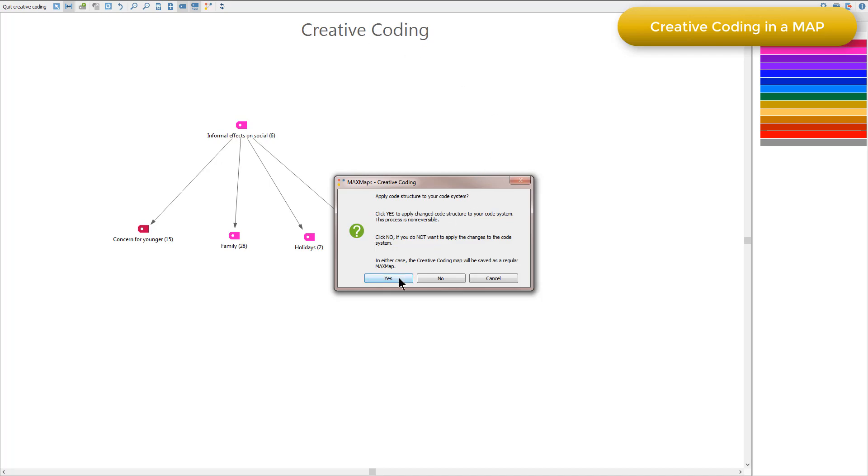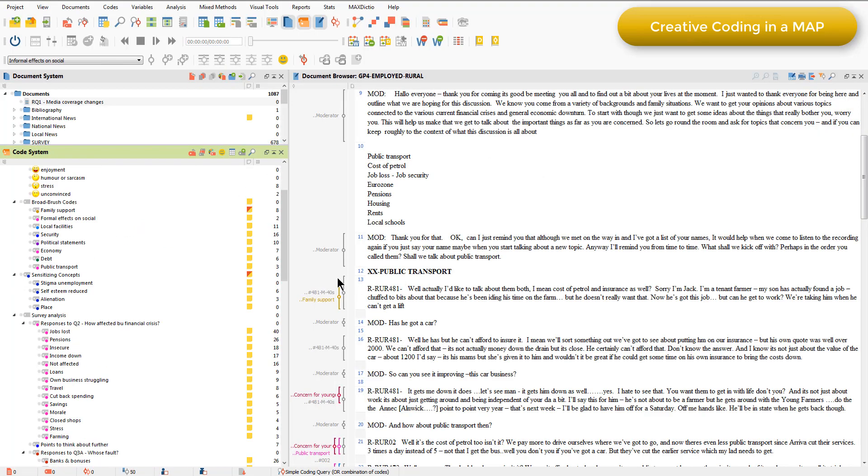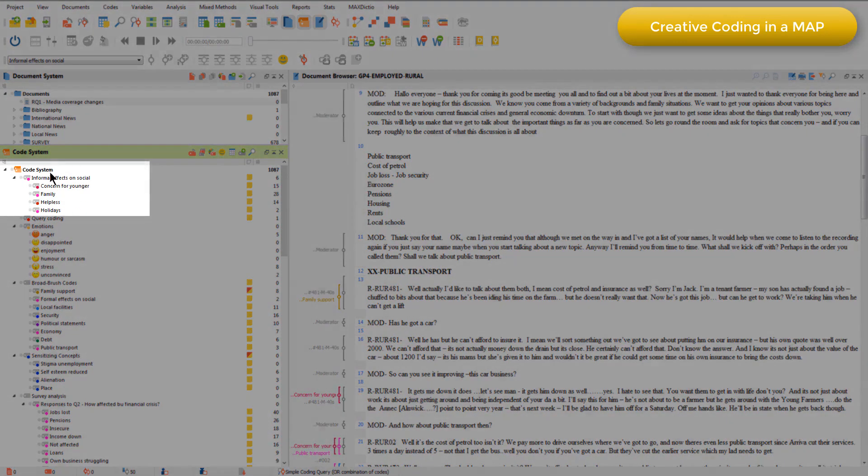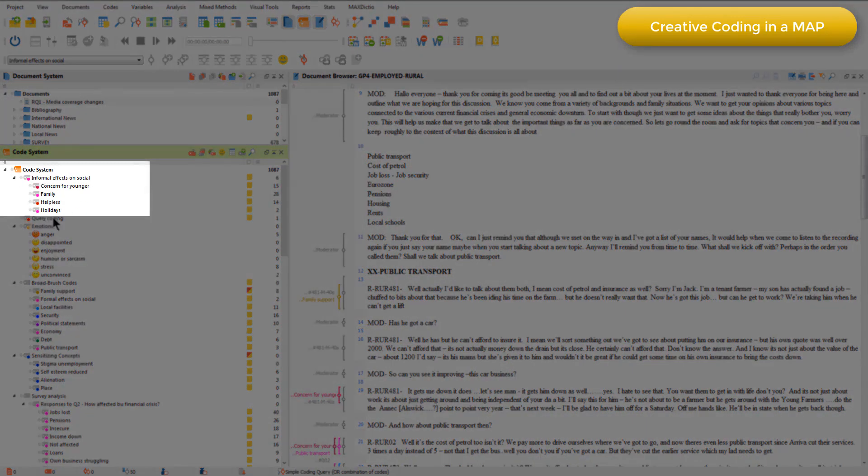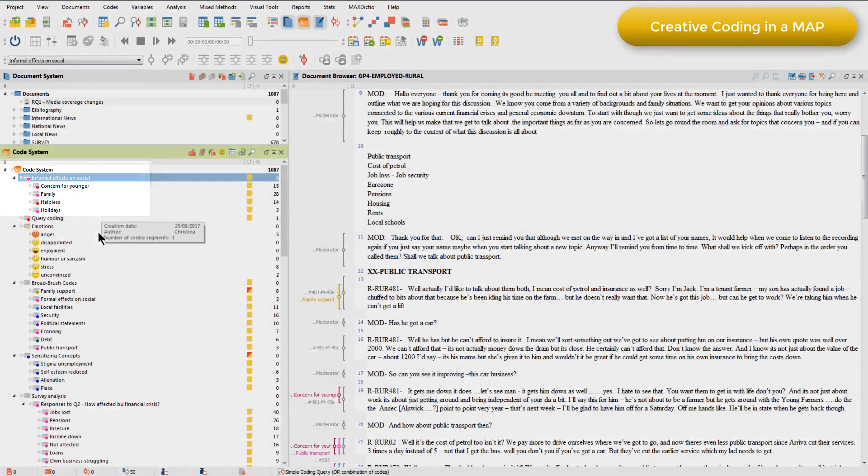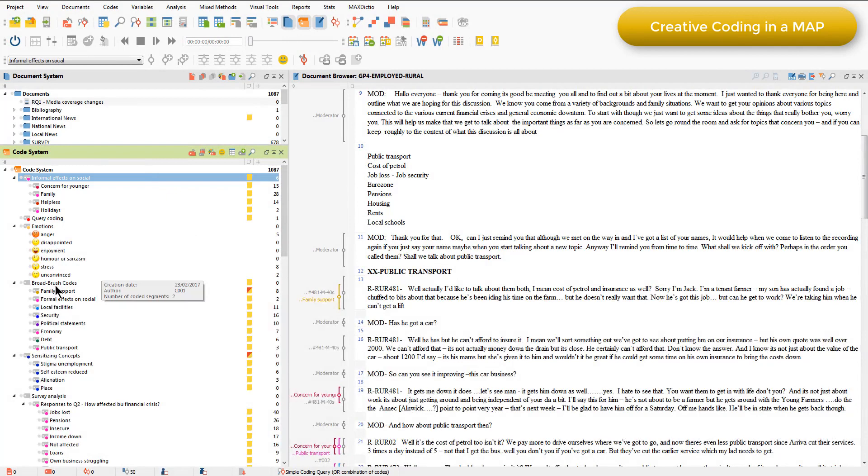I'm going to click yes now just to show you what happens. And you'll see that back in my code system, those four codes have now become subcodes of informal effects on social and they've been removed from the other area of the coding schema where they were previously.